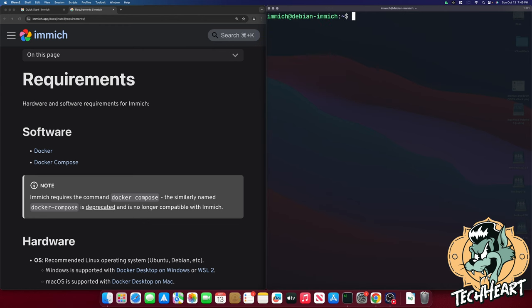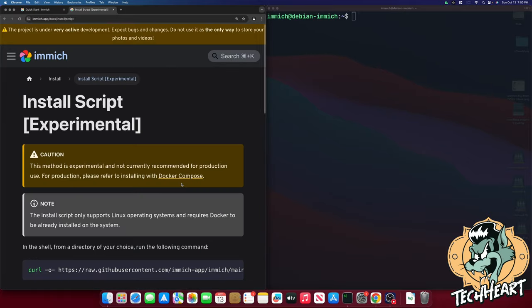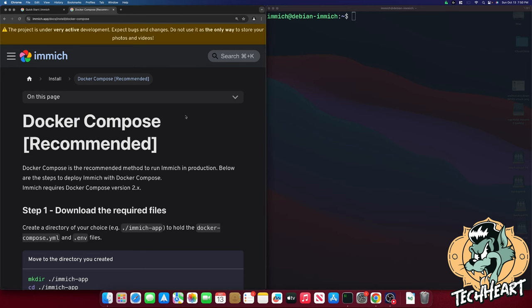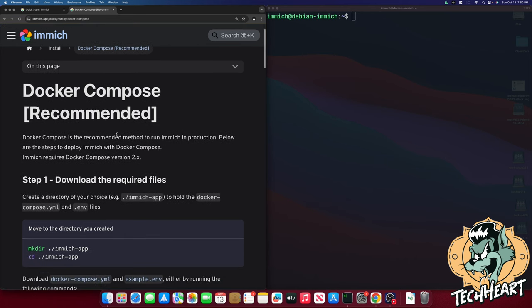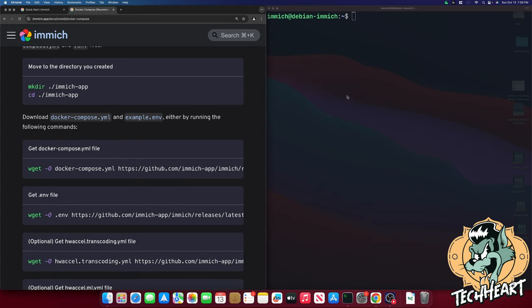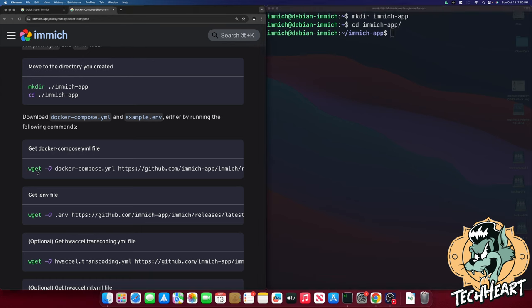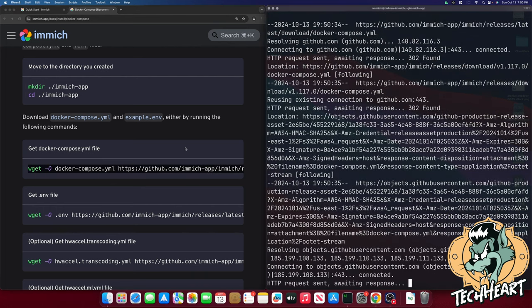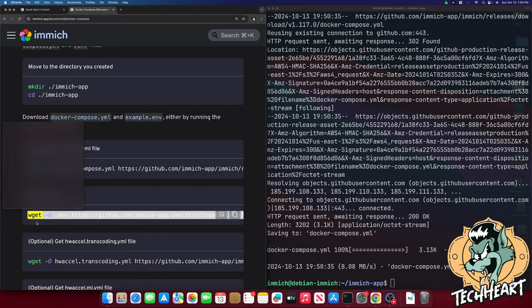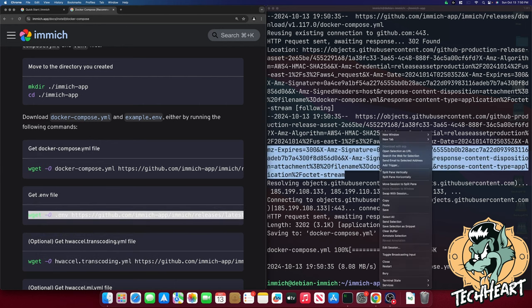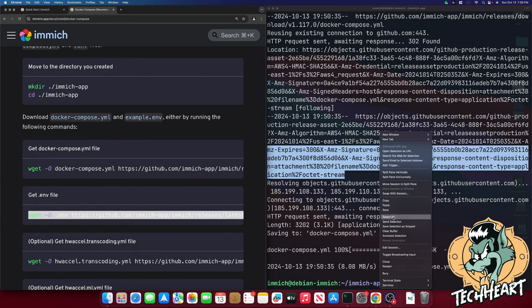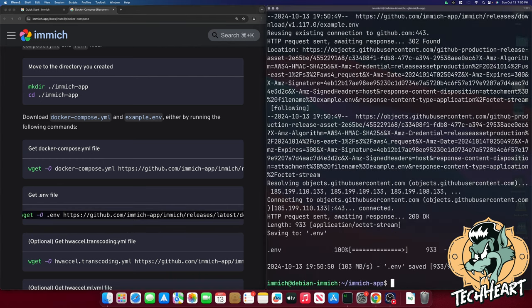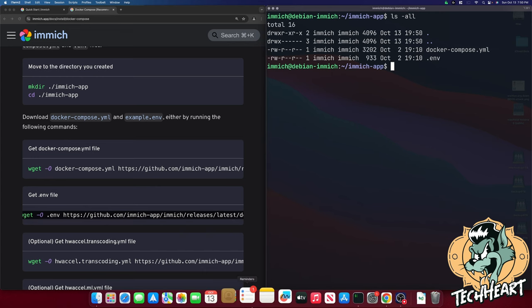What's next daddy-o? Well we'll scroll down and we'll go over. Not the install script. We want the docker compose commands. So here we are in the Immich documentation. We have the docker compose commands. So let's start with this. We'll make a directory immich-app. We'll cd into it. And then we're going to get the docker-compose.yaml file with this wget command. Okay. And we'll get the .env file with the next command. We can do an ls -all and we see we have docker-compose and the .env file.